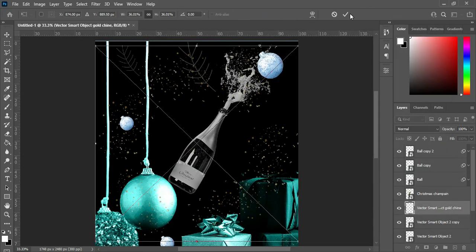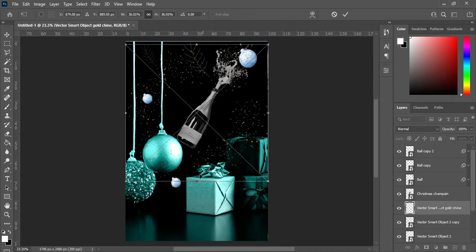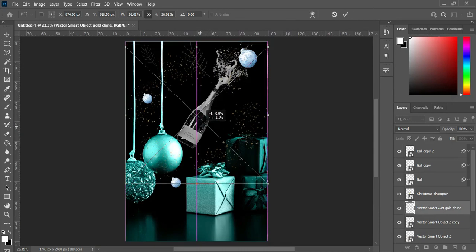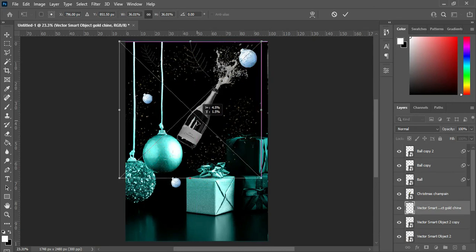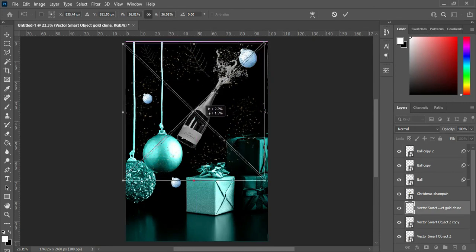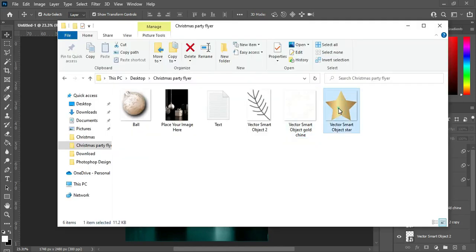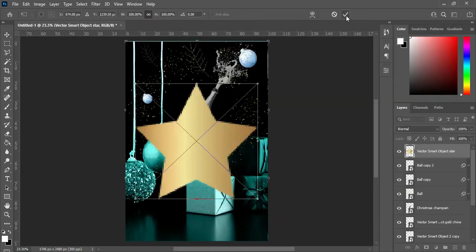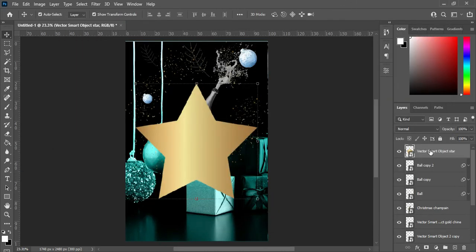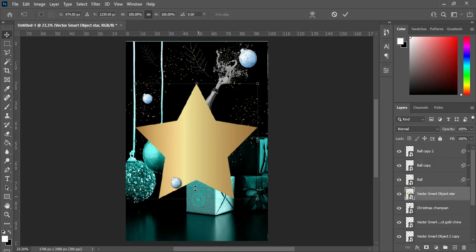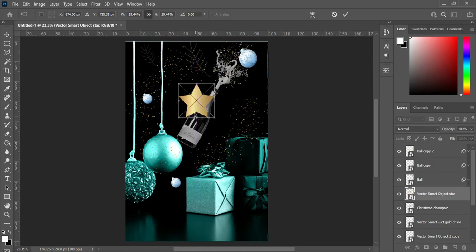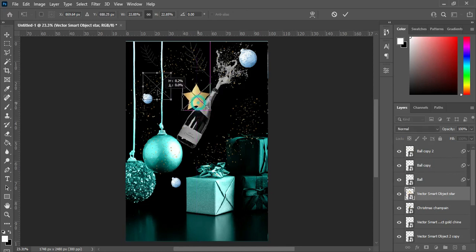Now I'm going to bring in this shiny effect. Position it within this area — you can position it the way you want, either expand it or reduce it. Then bring this one down and reduce the size, then position it at the top of this ball.